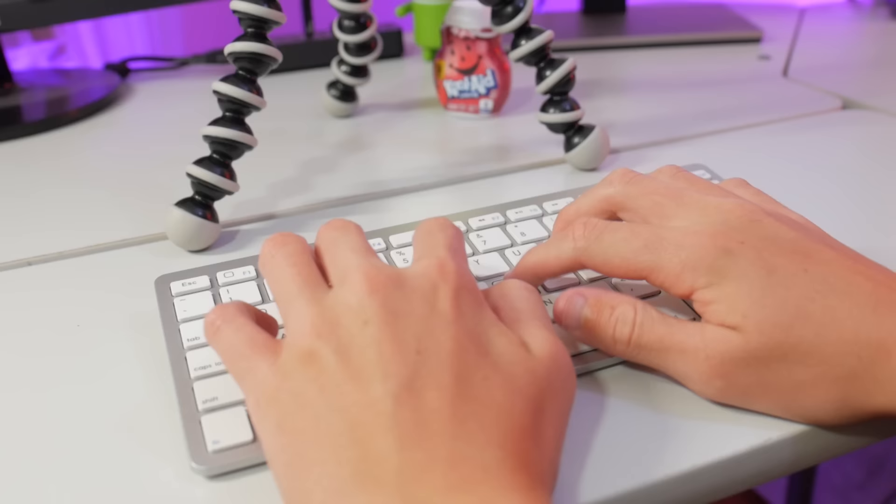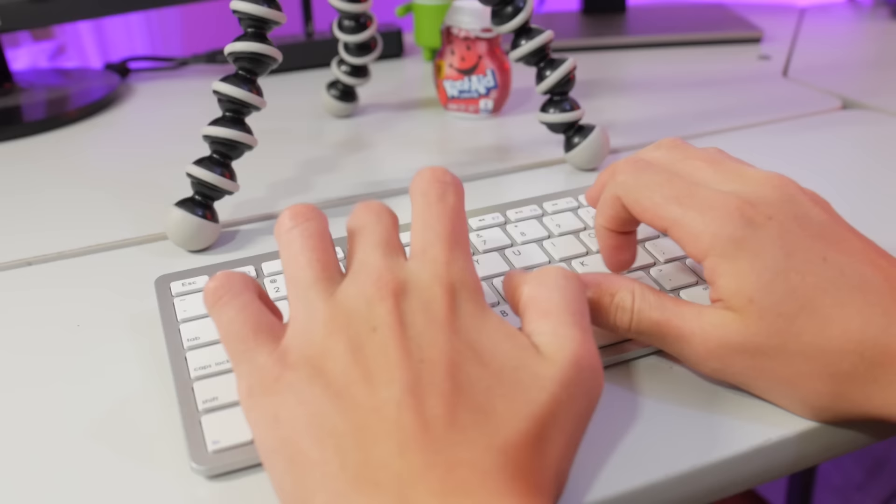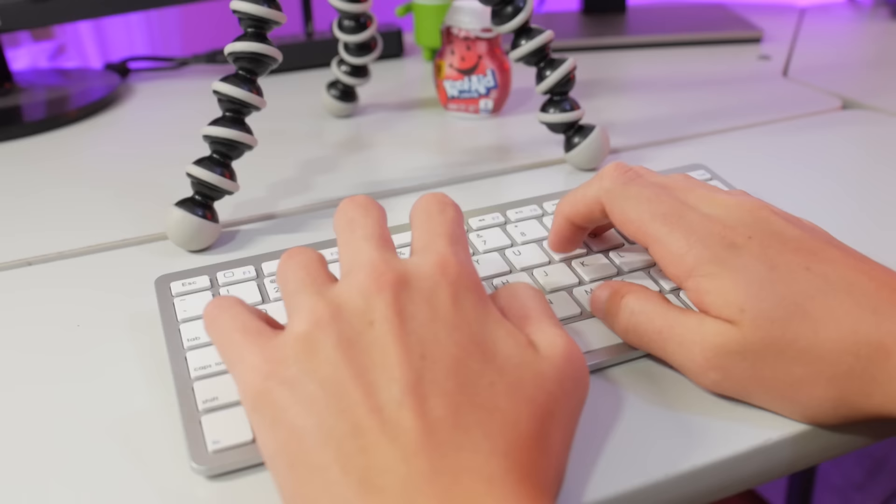Here's a sound sample and just for comparison here's what the Apple keyboard sounds like.